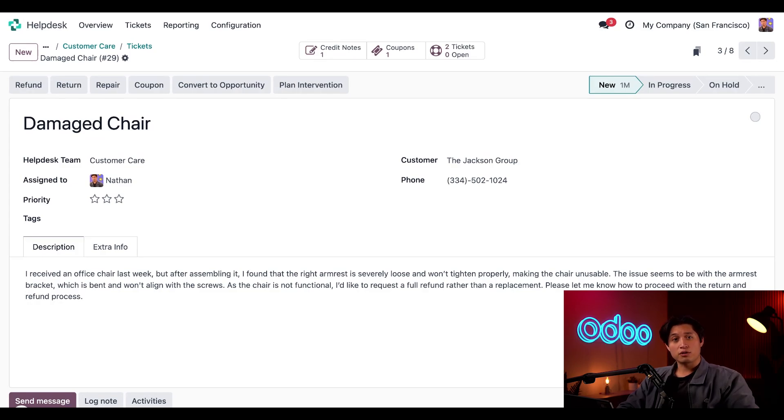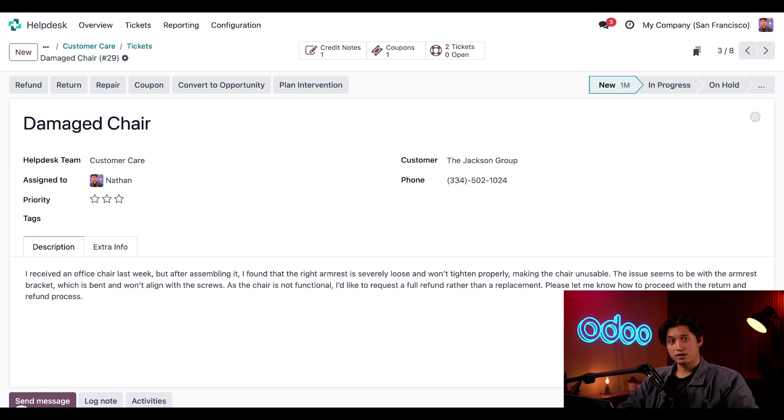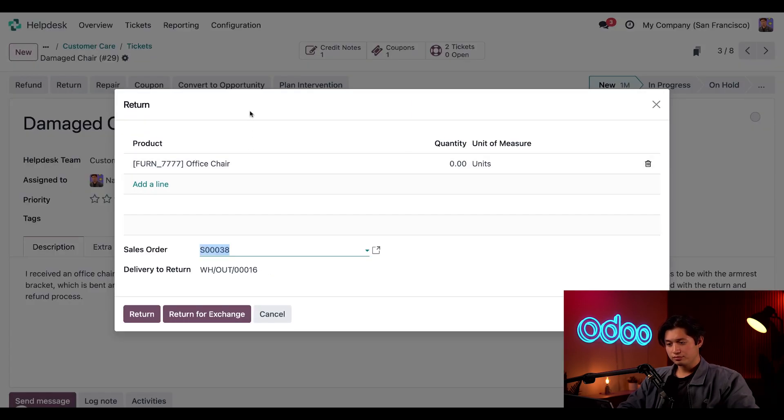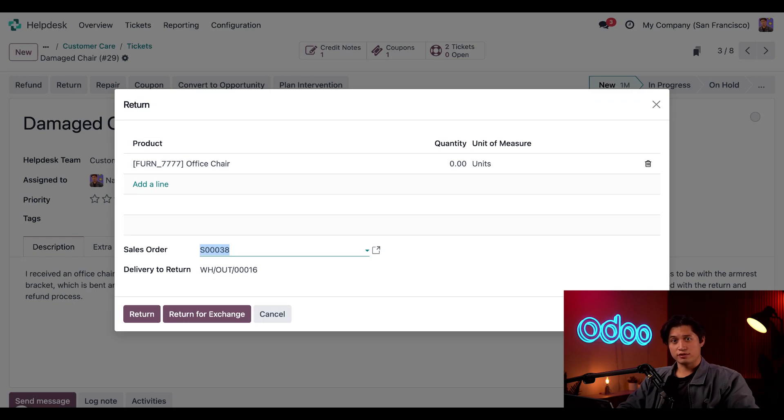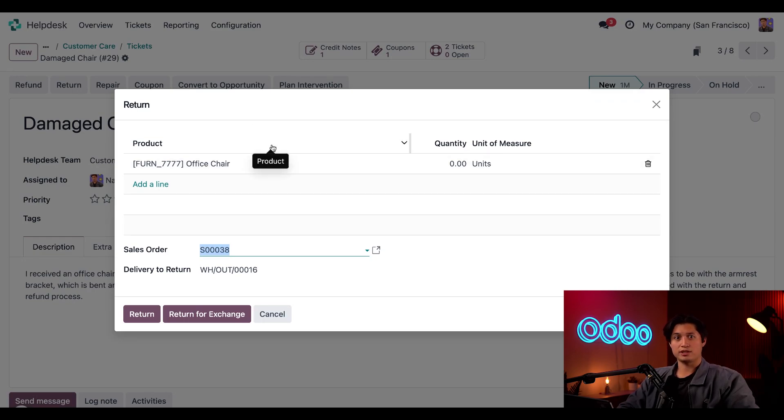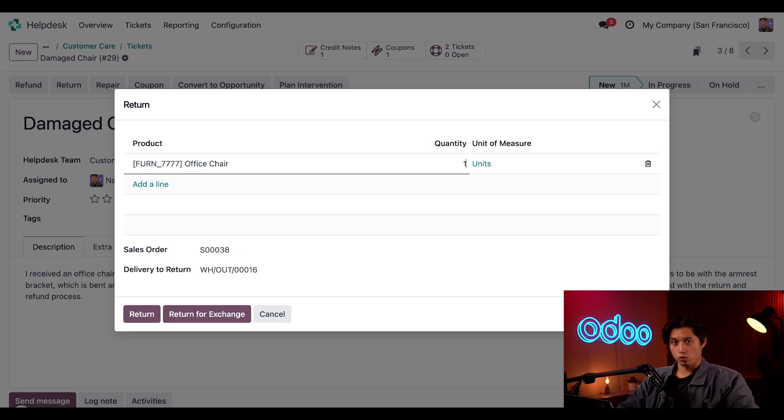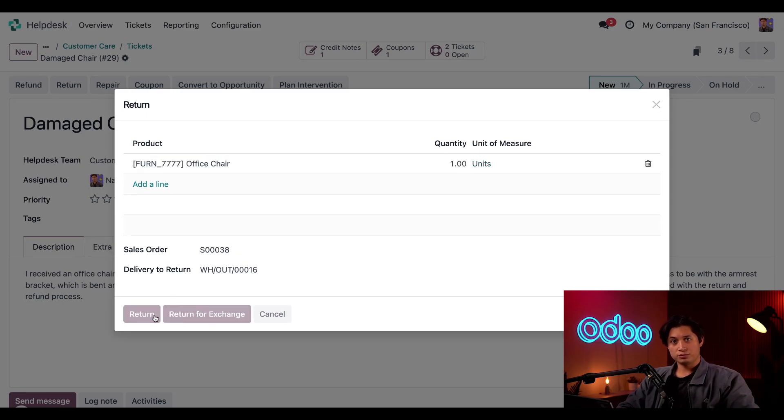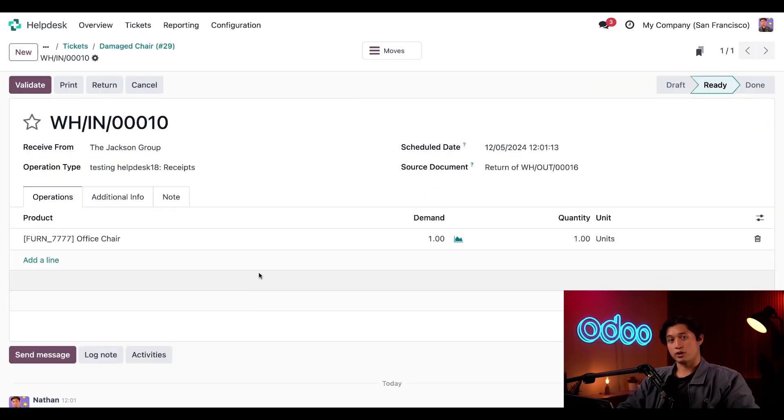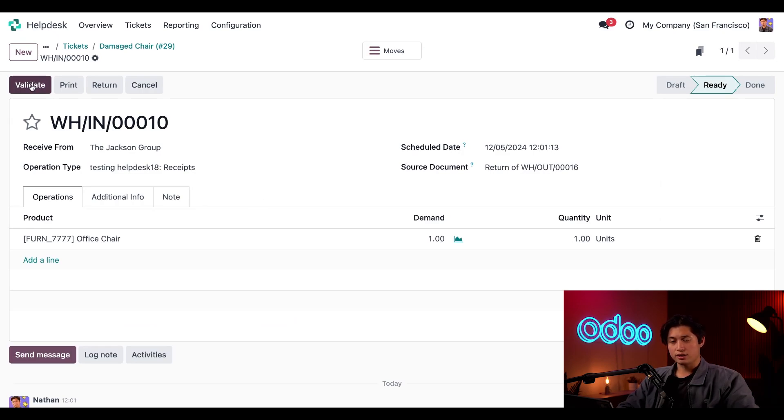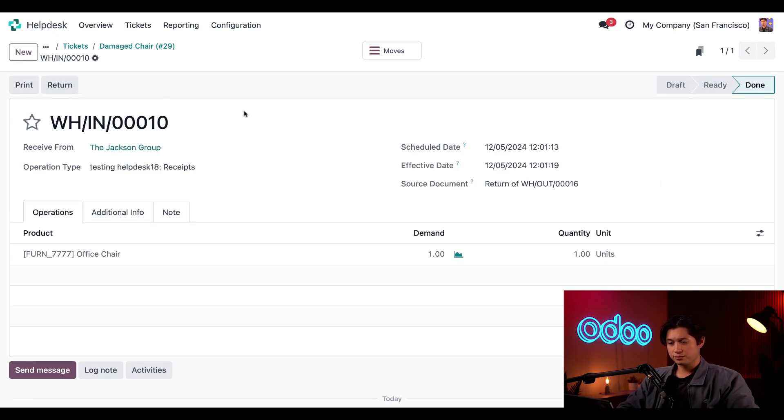Hopefully that earns us some goodwill. Now, since we already issued a refund, we should probably try to get that damaged merchandise back. So let's click on return. And this will be just as easy as the refund. The item in question is an office chair, which auto populates in the return pop-up window. So all we have to do is update this quantity to one to indicate that we're receiving one, and then click on return to create a new transfer form.